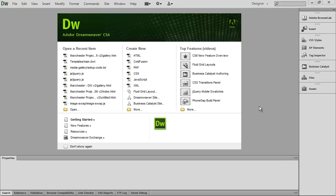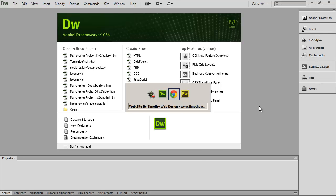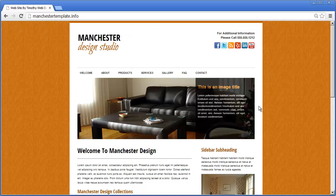Hi and welcome back to our Dreamweaver tutorial. In this video we're going to see how to set up the multimedia gallery on our website. Let's go ahead and take a look at our completed project here.